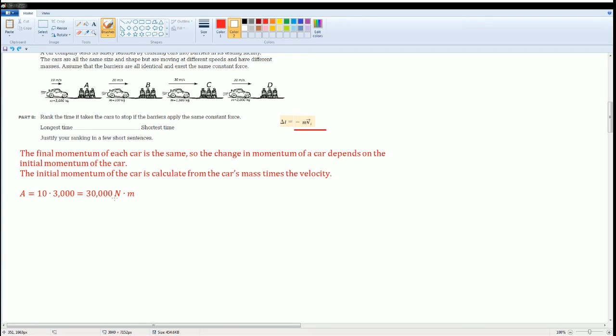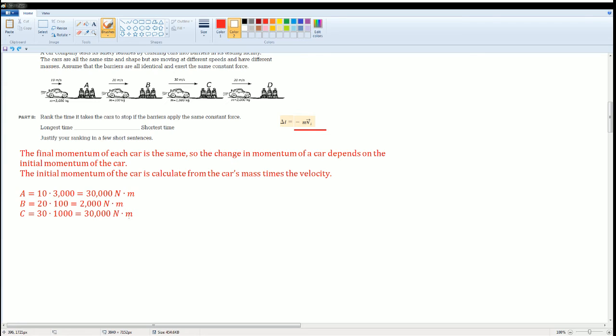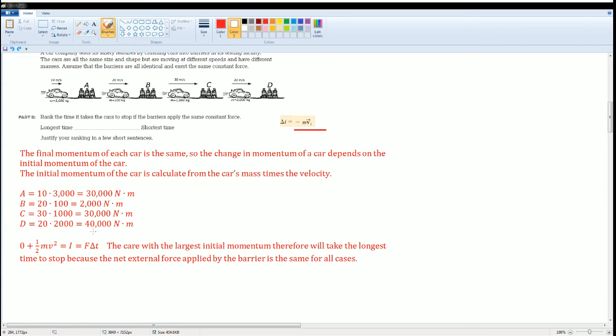So I did it for the first one. You got thirty thousand newton times meters. The second one, two thousand newton meters. Third one, thirty thousand newton meters. And the fourth one, forty thousand newton meters. This you should have already seen before. I worked through the derivation.